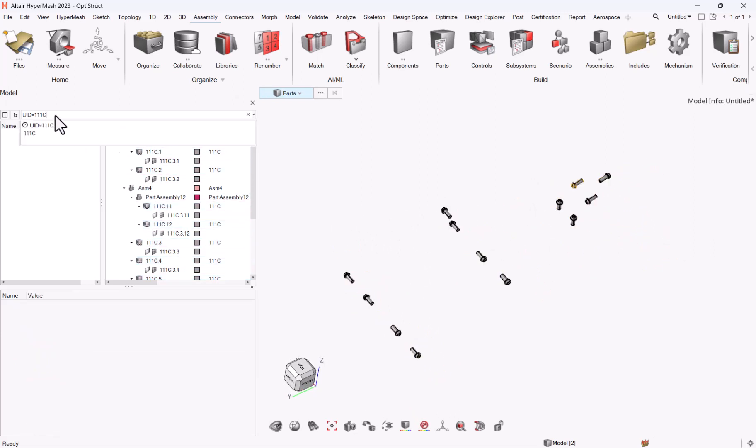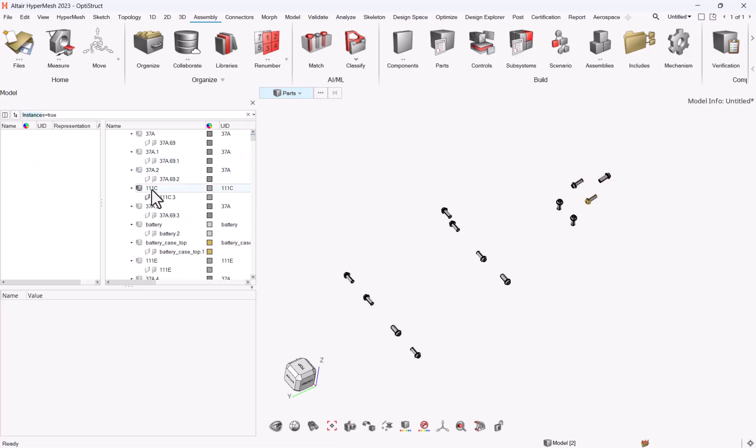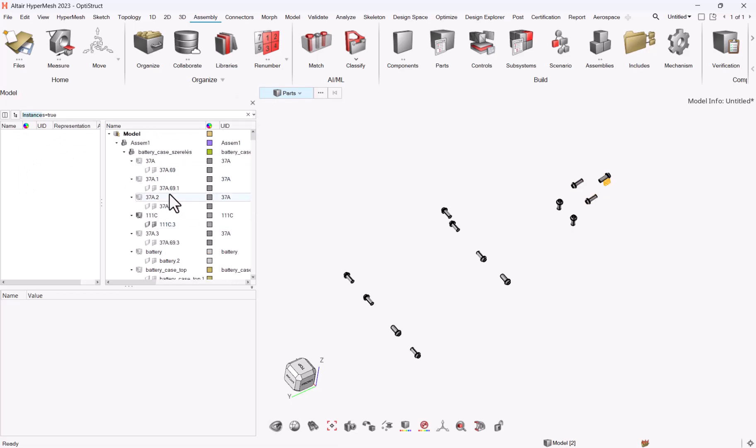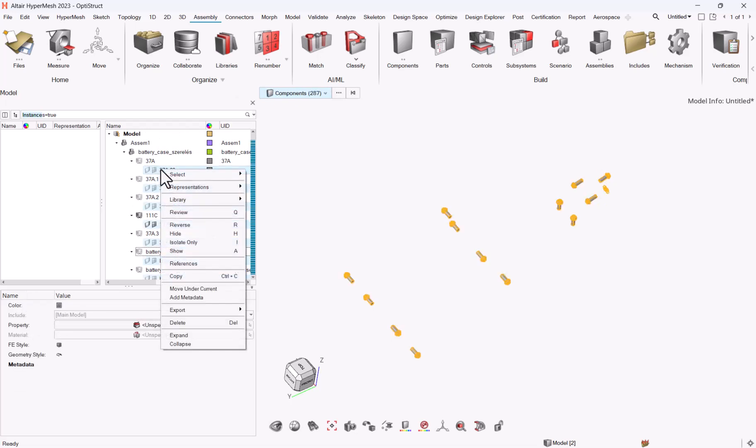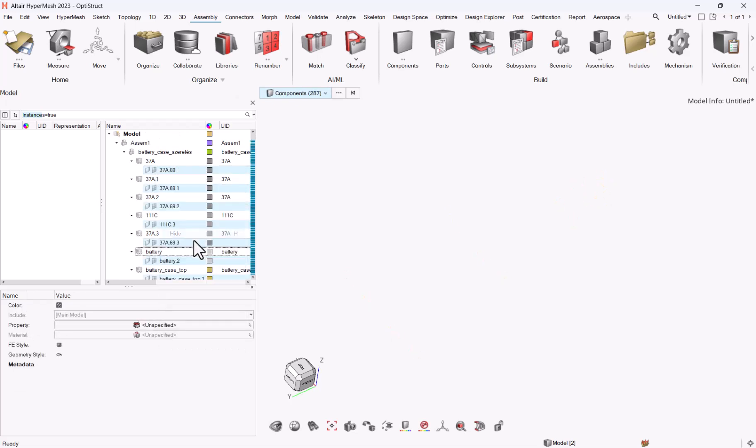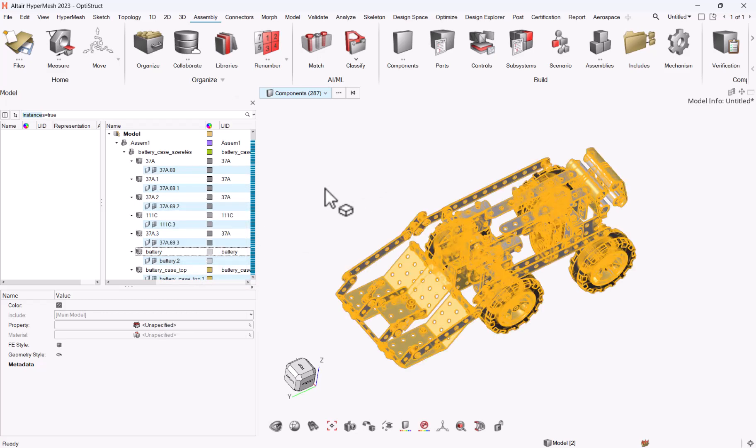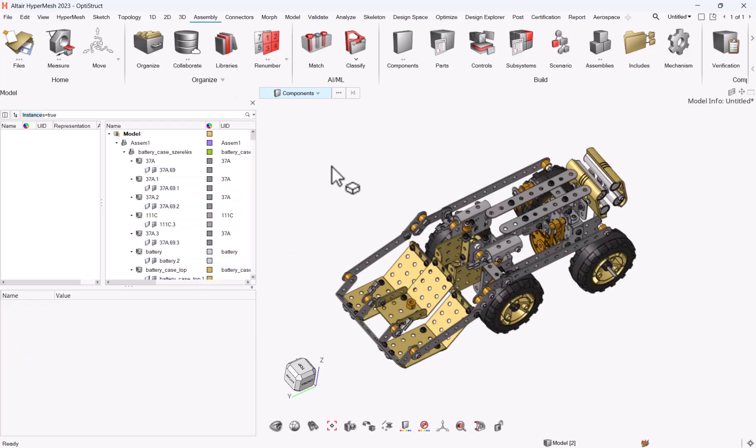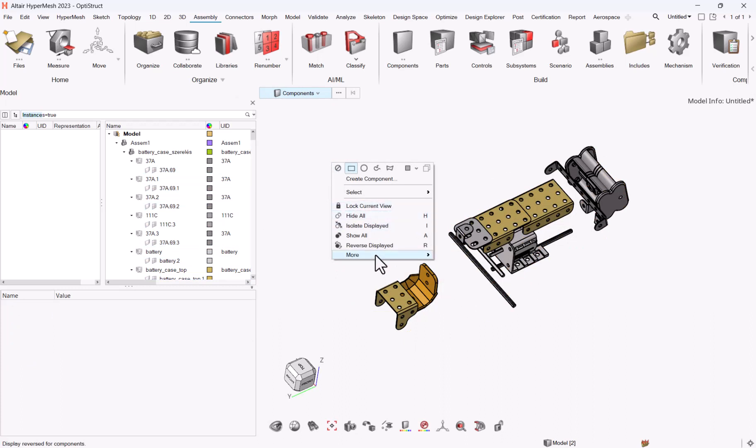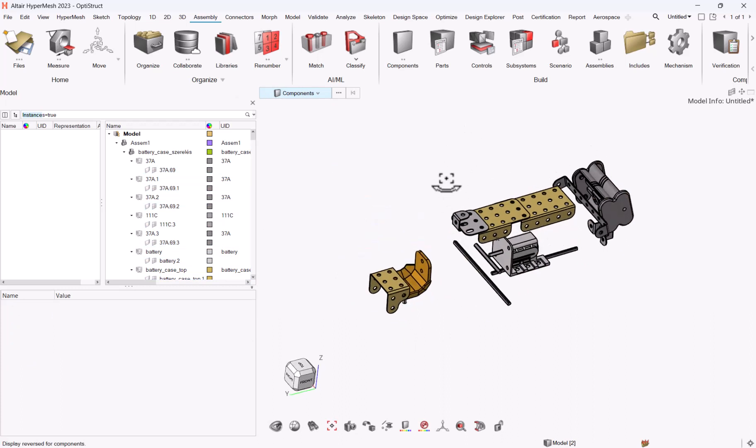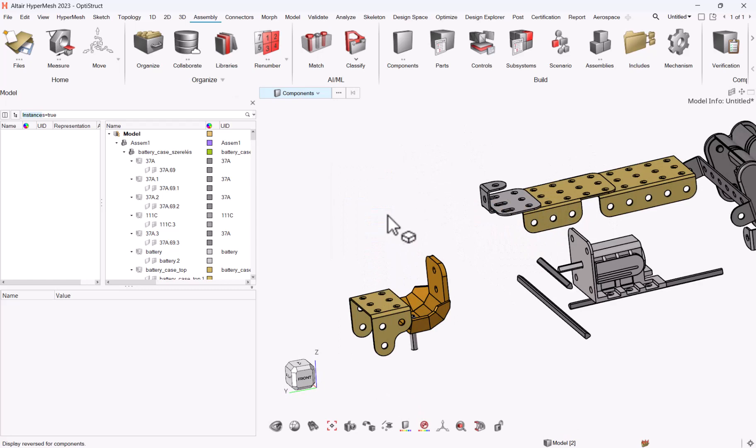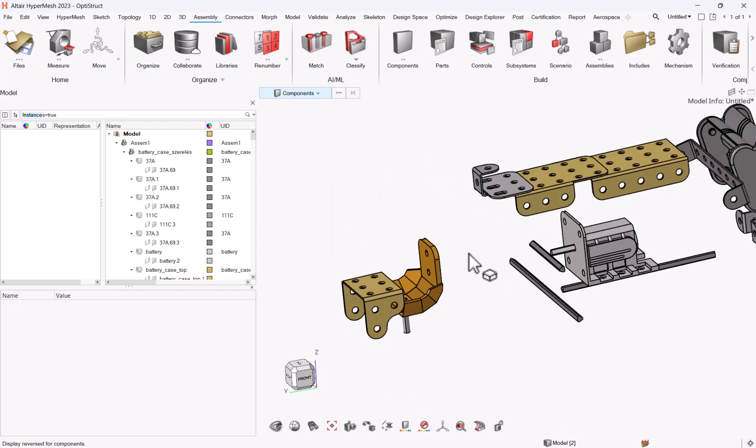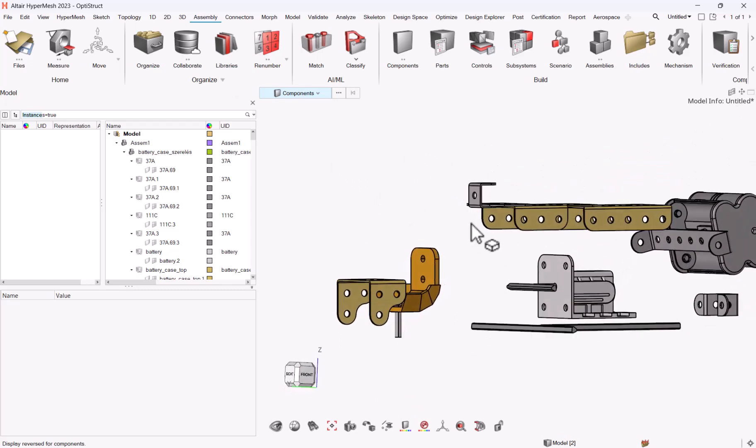Then one filter of interest is instances equal true, which allows you to see all the parts which are instanced together. So you can Control+A to select all of them, right click, isolate only. And if you hit R on the graphic area or right click reverse displayed, you will be able to see only the parts which do not have any instance at all.